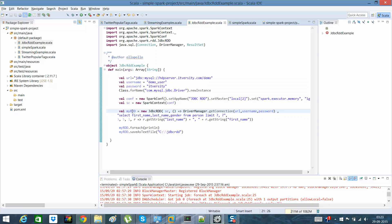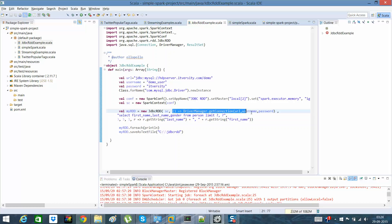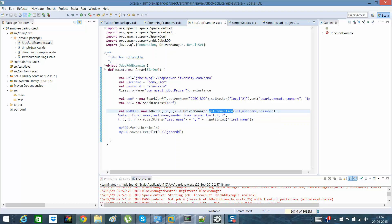Once that is done, all you need to do is initialize a JDBC RDD. There are a few parameters you need to provide: the first is the SparkContext, and the next parameter is a lambda expression to make a connection — 'getConnection' — in which I'm passing the URL, username, and password. Then you provide a query for what you want to retrieve.